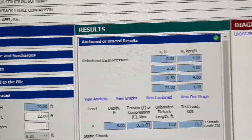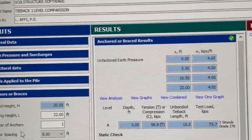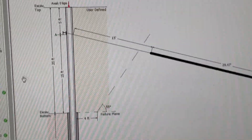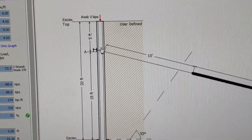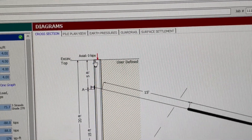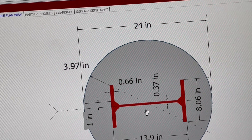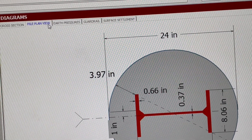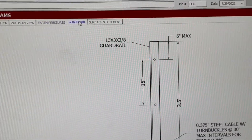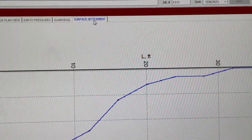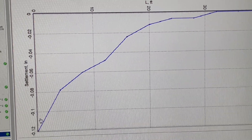We have three panes here: inputs on the left where you get all the inputs, then all the results, and then we have the diagram. The first diagram is the cross section — it's a tieback wall where the anchor is five feet from the top of shoring. Then we have the pier diameter of 24 inches with the I-beam, showing a clearance of 3.97 inches. Then we have the earth pressure, which is rectangular, then the guardrail design, and finally the subsurface settlement behind the shoring.